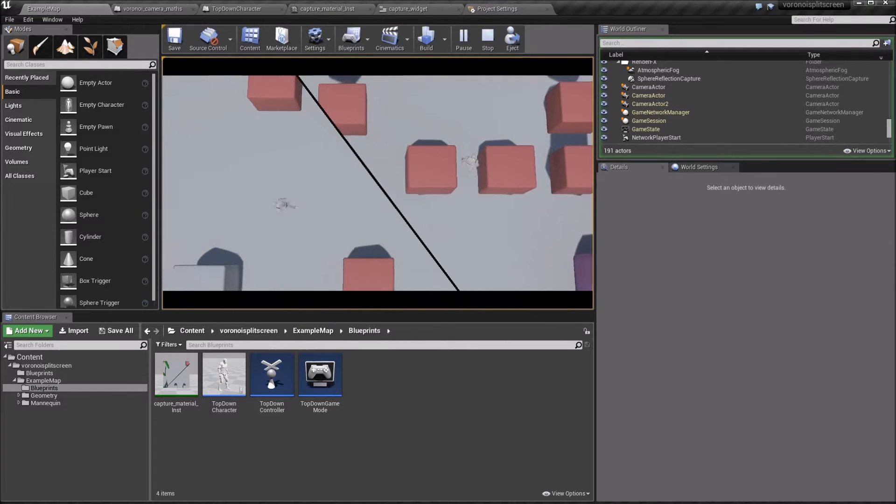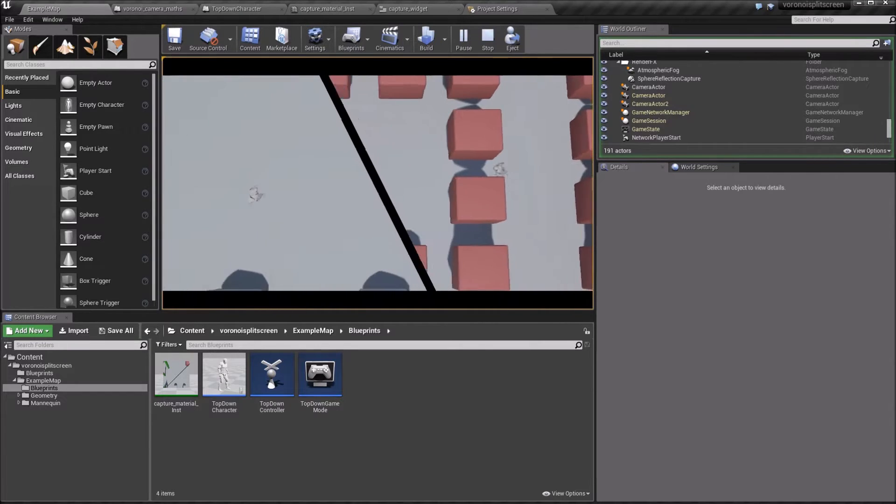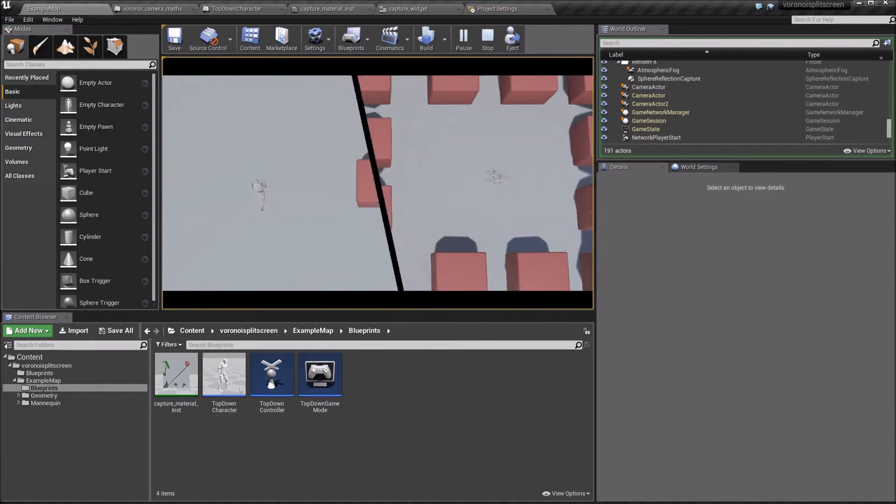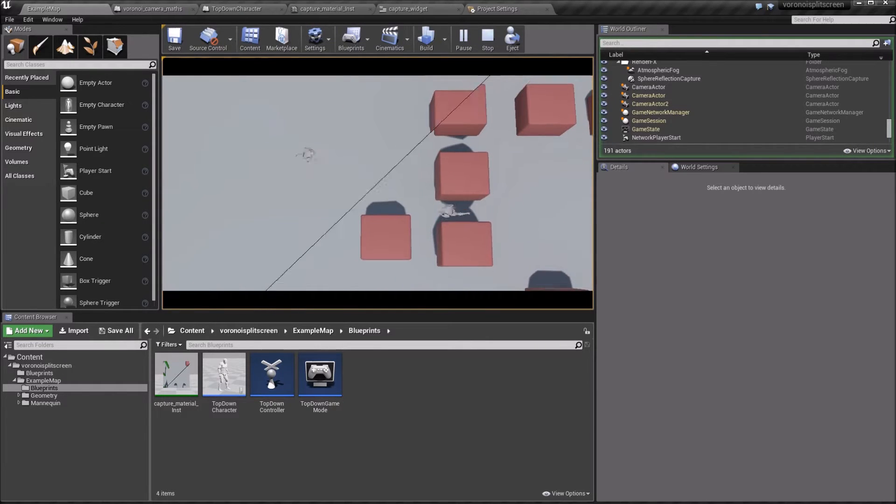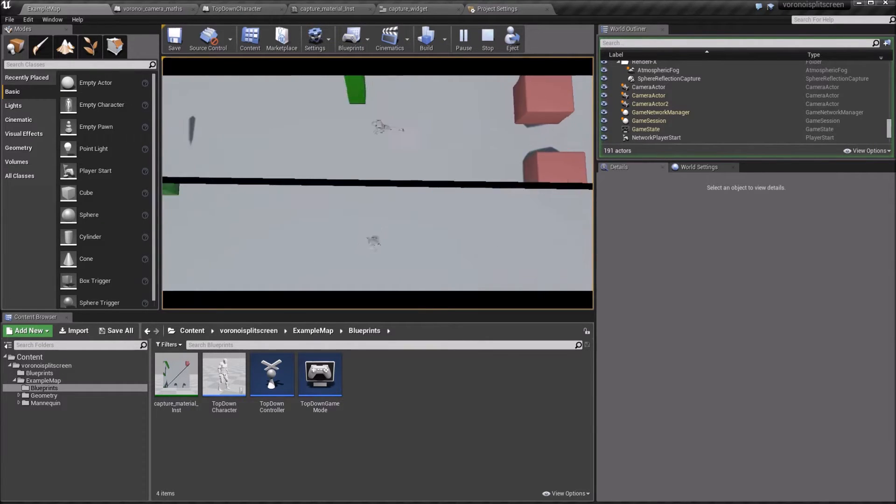The thickness of the line is determined by the distance between the players, giving them a feel for how far away they are from each other.